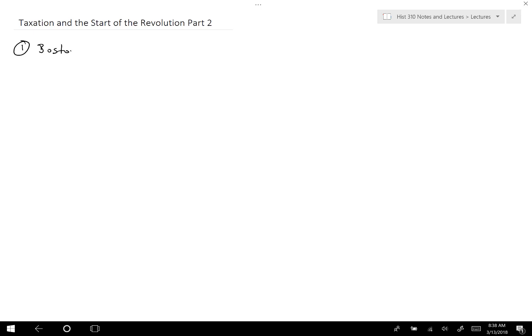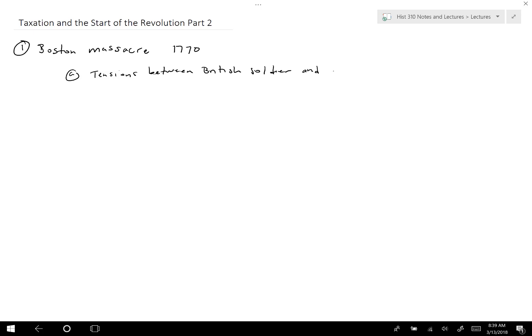Hello everyone. Today we're looking at the continuation of finishing up the taxations and various things that lead to the Revolutionary War. The last thing we covered was the Townshend Act and the boycotts. Now we're moving on to the Boston Massacre, which happened in 1770, and was really a culmination of tensions between the British soldiers and the colonists.